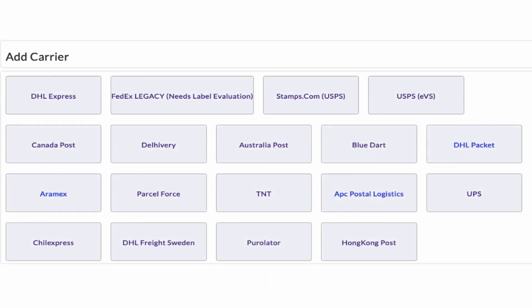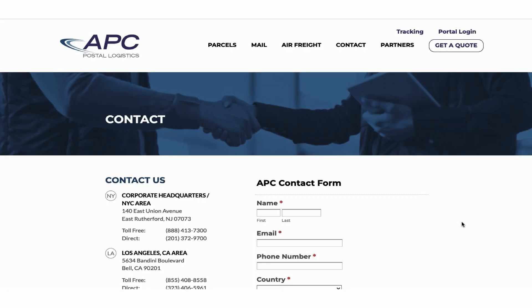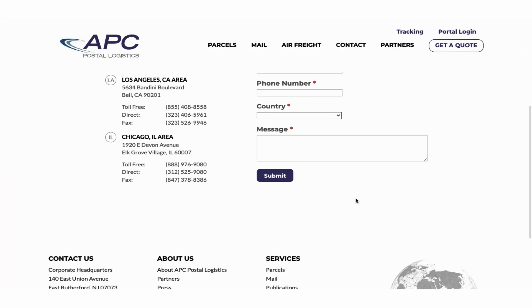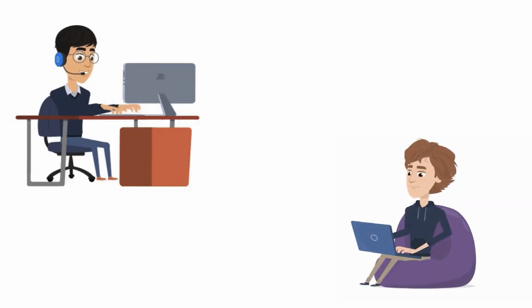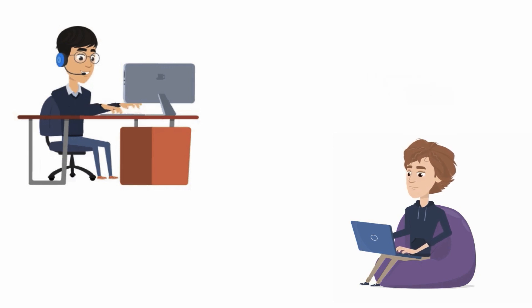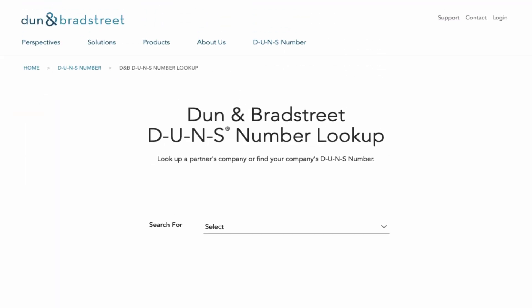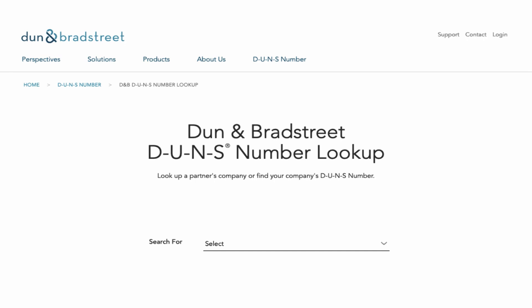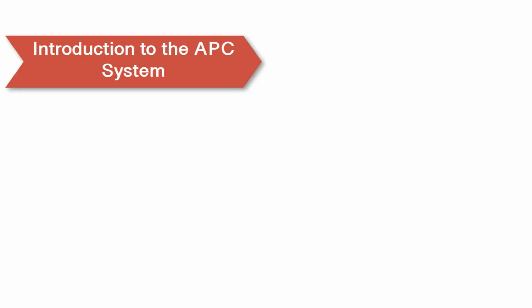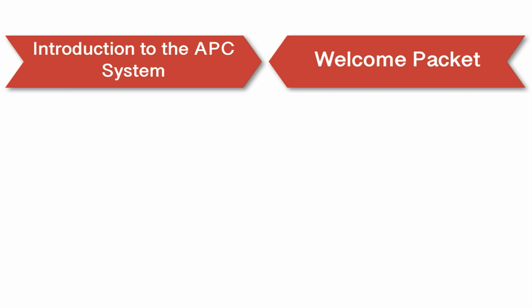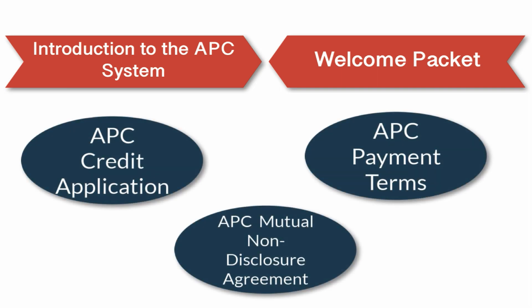The next step is to configure your APC Postal Logistics account credentials. Visit APC Postal Service's website and contact the team regarding opening an account. The APC sales rep emails you with an introduction to their customer service rep, including your company name and address. Once the APC team verifies your presence in the Dun & Bradstreet database, they'll send an email with a welcome packet that includes agreement and payment-related details.